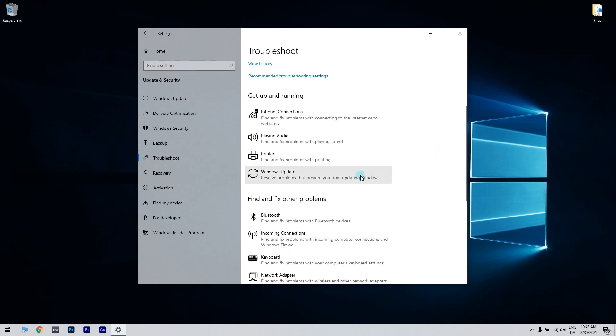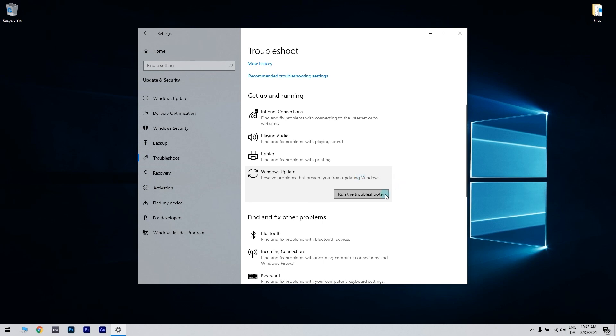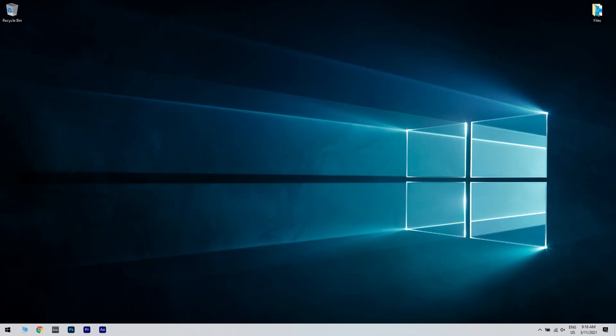Select Windows Update and click run the troubleshooter to launch it. Then, you can go through the Windows Update troubleshooter for potential fixes. Once the troubleshooter is finished, check if the problem is still there.